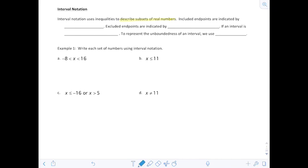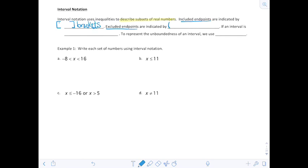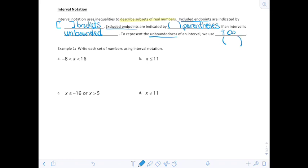When we want to include endpoints, included endpoints are indicated by brackets. When we don't want to include that endpoint, we indicate using parentheses. If an interval is unbounded — meaning it goes on forever in one direction — to represent that unboundedness we use positive and negative infinity, and those will always use parentheses, because infinity is more of a concept, not an actual number.